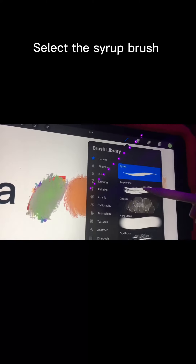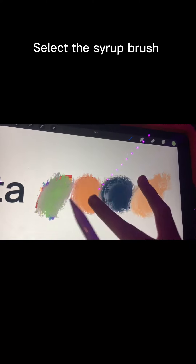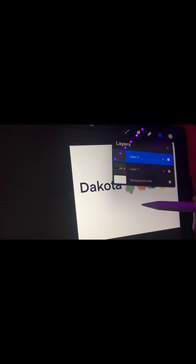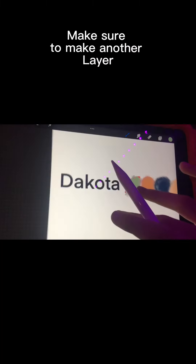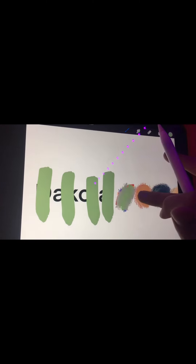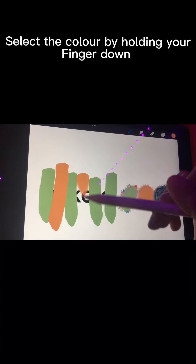Select the syrup brush. Make sure to make another layer. Make lines on top of the name with each color. Select the color by holding your finger down.